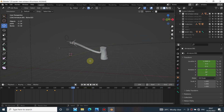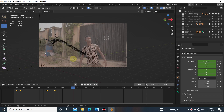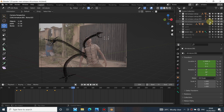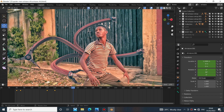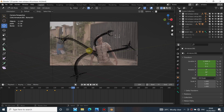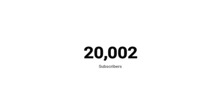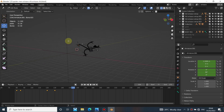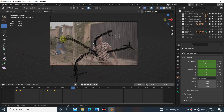Hello guys, welcome back to my channel. In this video I'll be showing you the full breakdown of the Dr. Octopus arm effect inside of Blender — everything I did to achieve this visual effect. First I want to thank you guys for your love and support. We just hit 20,000 subscribers on YouTube, which really amazed me a lot. I appreciate each and every one of you that supports and subscribes to my channel.